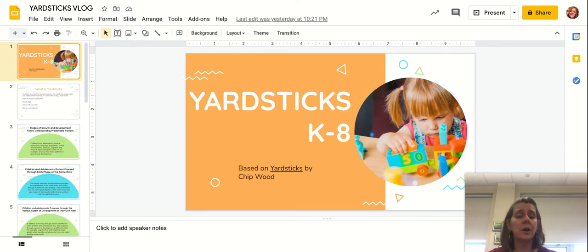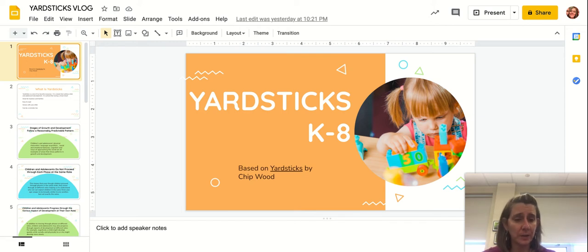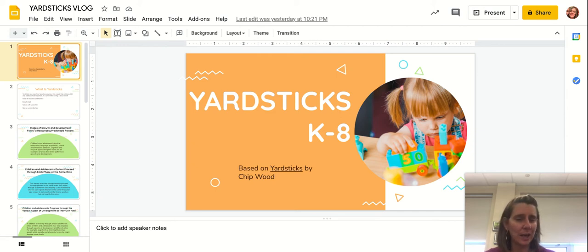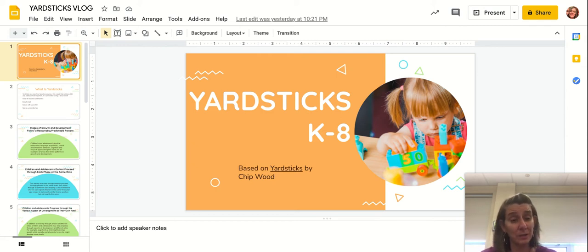Yardsticks is a book by the author Chip Wood. It's been used quite a bit in education and has been around for a long time. One of the reasons I like it is because I think it's a resource that can remind both families as well as teachers about where our kids and students are developmentally, and why they might show some of the hallmarks or the behaviors that they do.